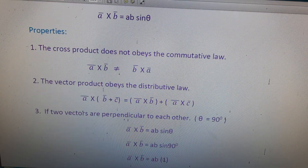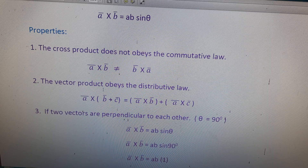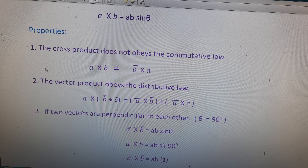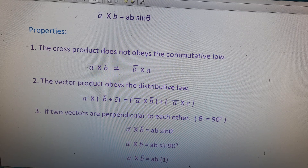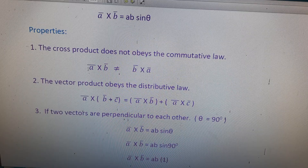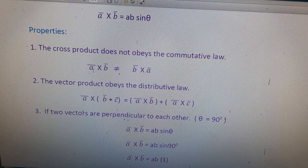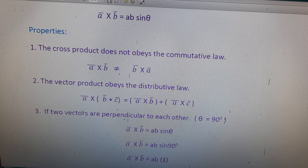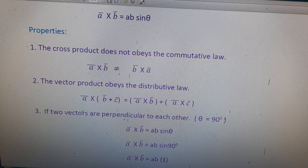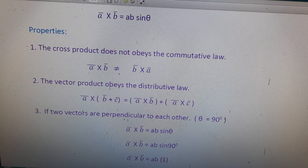Now we can write the properties of vector product. The first property: the cross product does not obey the commutative law. So a cross b is not equal to b cross a.